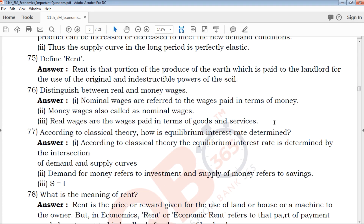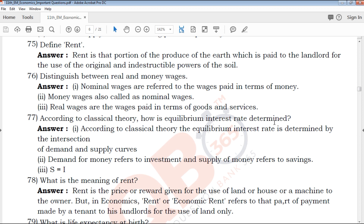You can answer the 2-mark question: Define Rent. Rent is a portion of the produce of the earth which is paid to the landlord for the use of the original and indestructible powers of the soil. Just write those two lines and you can easily get two marks.